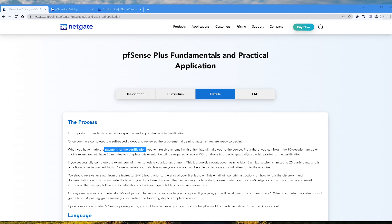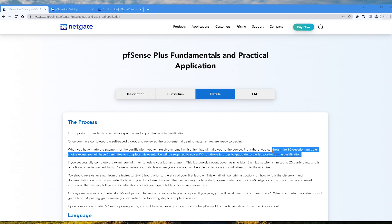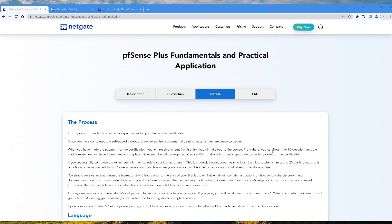I'll show you more about that in a minute, but let's get back to this process here. From there you can begin the 90 question multiple choice exam. You have 60 minutes to complete this exam. You'll be required to score 75 percent or above in order to graduate the lab portion of the certification. So what that means is you have 90 questions, multiple choice, and you got 60 minutes to complete those questions.